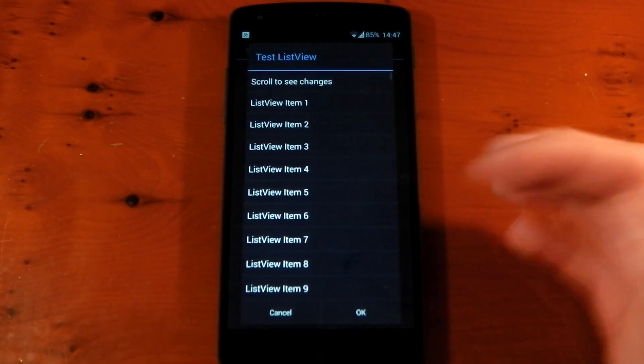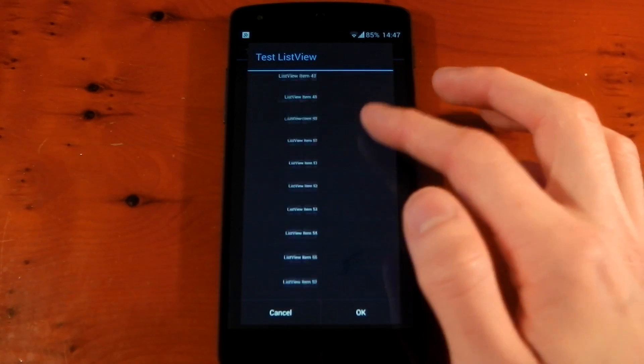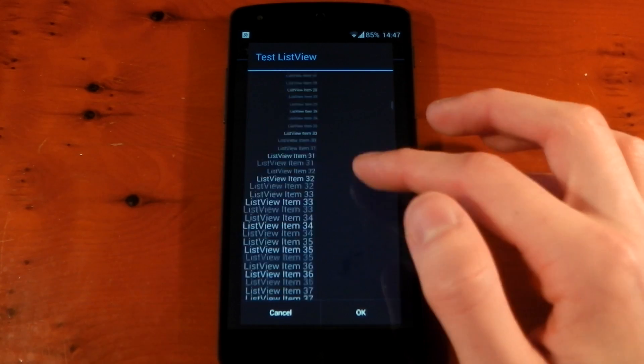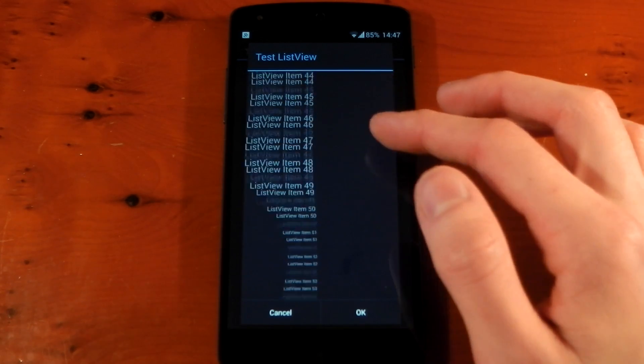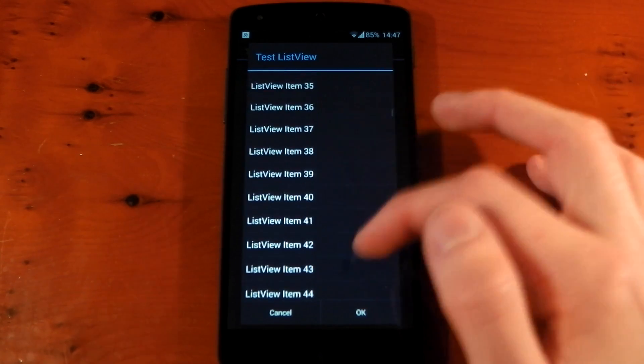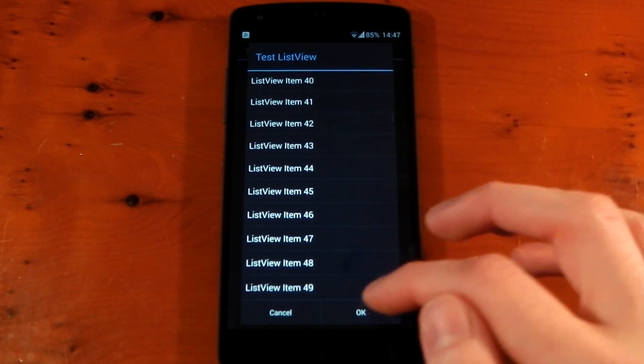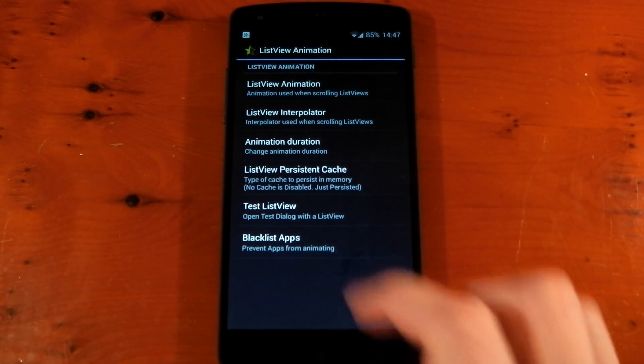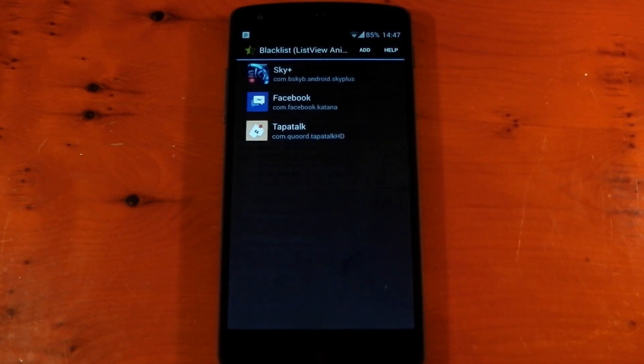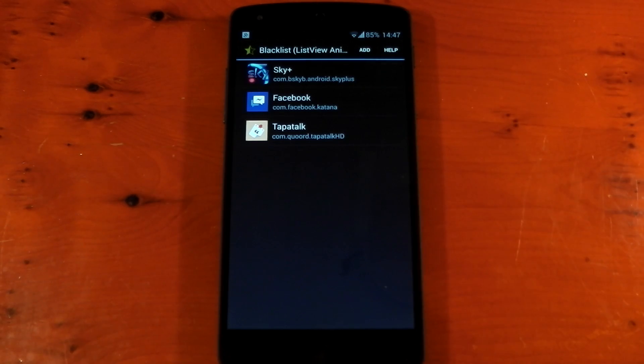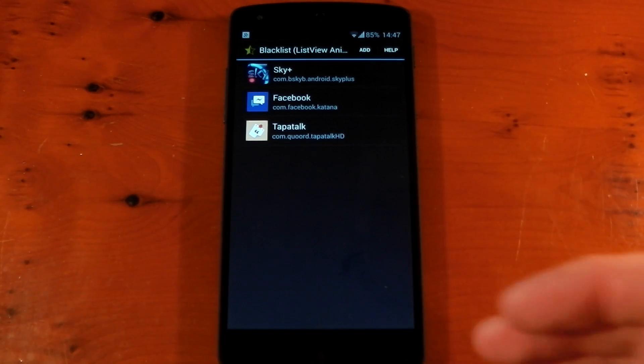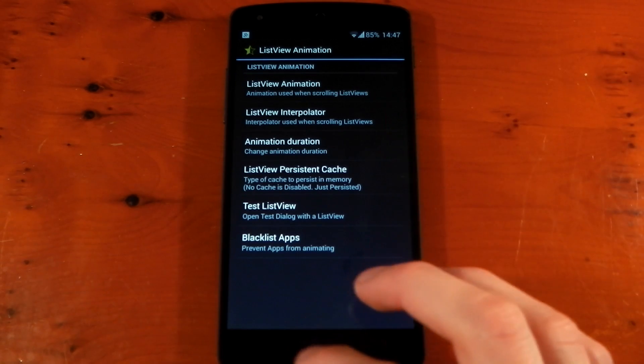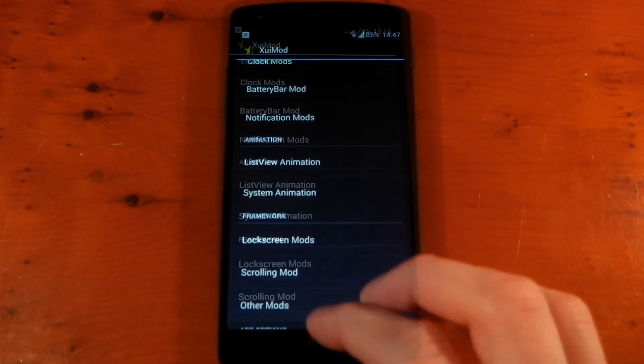Obviously you can test the list view here and you can see exactly what it looks like. So it's nice and responsive, nice and quick when you're scrolling through. It doesn't take ages for the animation to happen. That's mainly that animation time or animation duration. The blacklist apps I've got set to Sky Plus, Facebook and Tapatalk. That may be different for you depending on which applications you have. But that's the list view animation done.